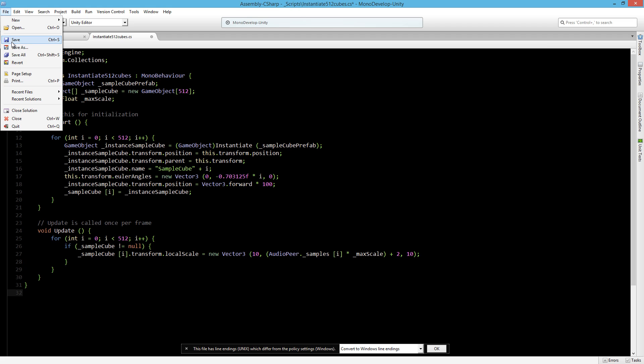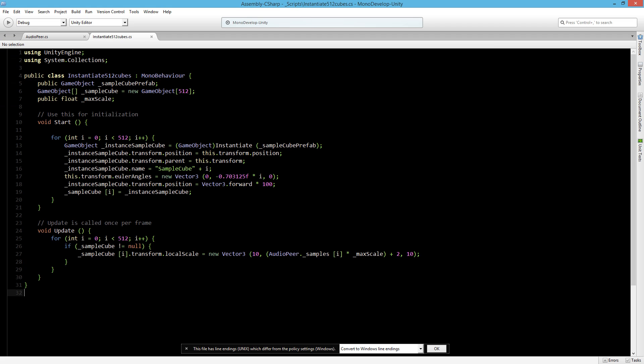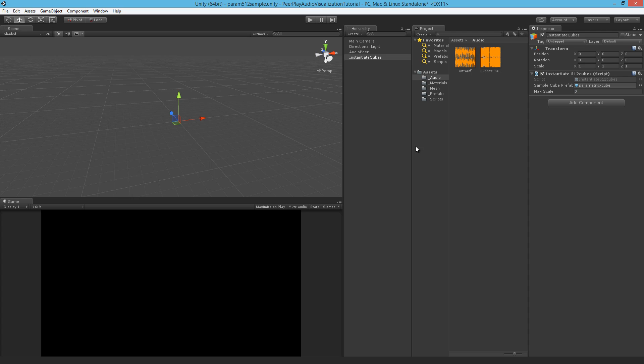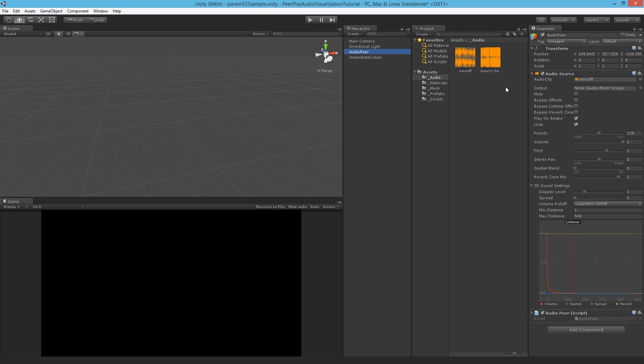So let's save the script and go over to Unity. The max scale we have to set it to a higher number, so I will put it to about 1000. And in our audio peer I will select a song to play. And now we can see the result of what we have just made.